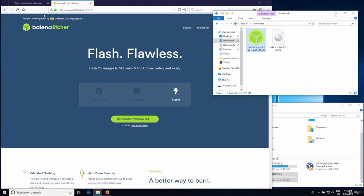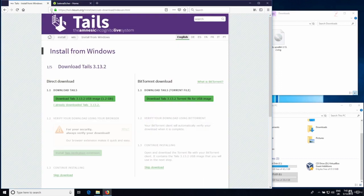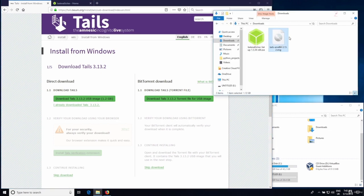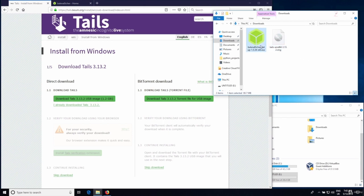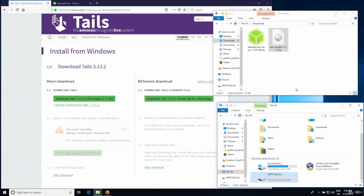I already have Etcher downloaded. The next thing I need is the Tails image, which I also have. The download link will be included in the resources — it says 'install from Windows' on the page, but as I said these steps work on all operating systems, so ignore that and just click on download. Once downloaded, it should be a file with a .img extension. Once you have these two ready, the last thing you'll need is the USB stick to flash the Tails image to.